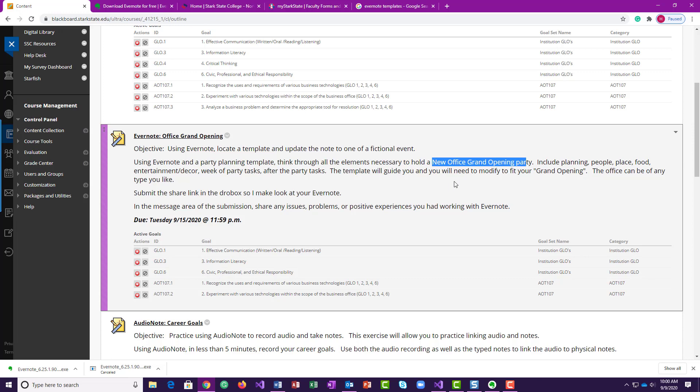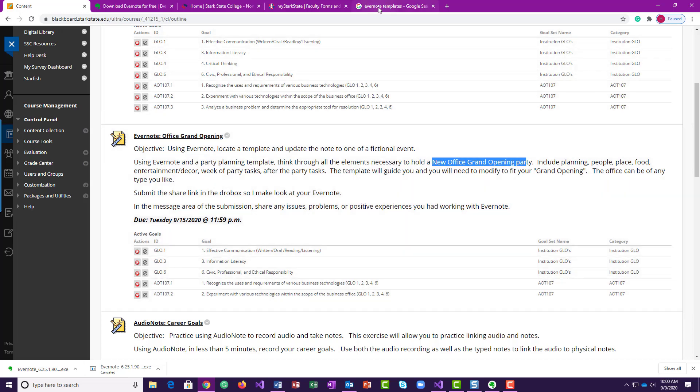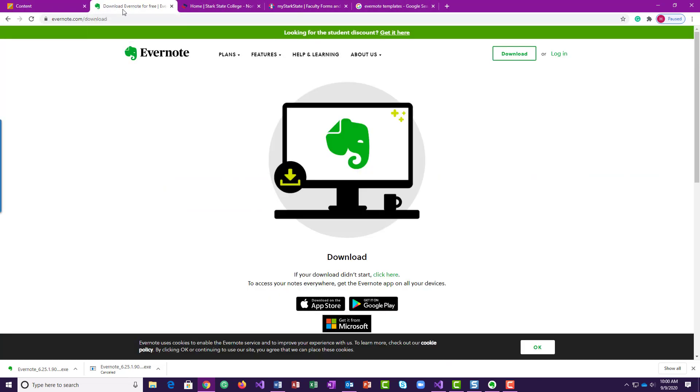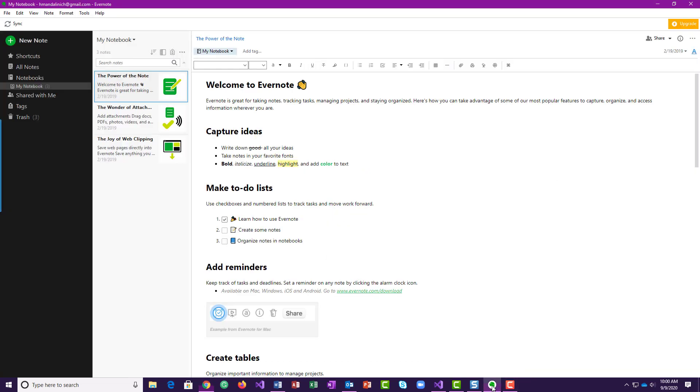So the first thing will be to get Evernote downloaded. You can just Google Evernote, you get to the screen, you can download it and install it, and your Evernote would be on your system.